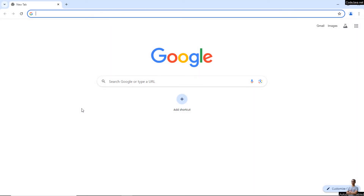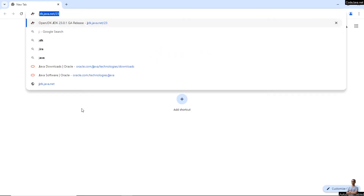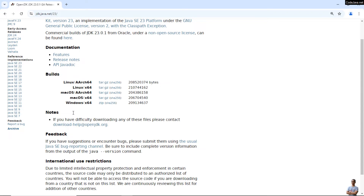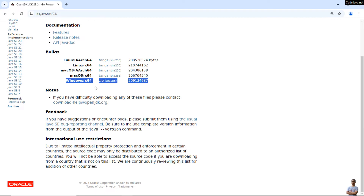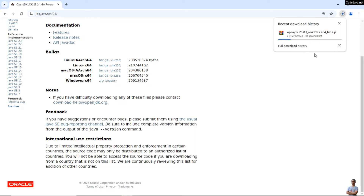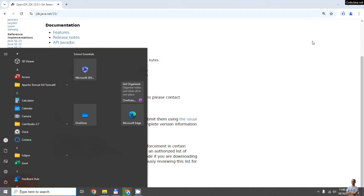Now let me show you how to download the binary distribution of OpenJDK 23. Head over to jdk.java.net/23 — this is the official OpenJDK distribution page. You can see there are views for different operating systems including Windows. For Windows it offers a zip archive file, so click this zip link to download the binary distribution of OpenJDK version 23 for Windows. The download is in progress.